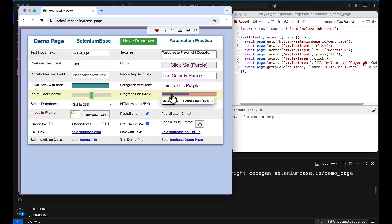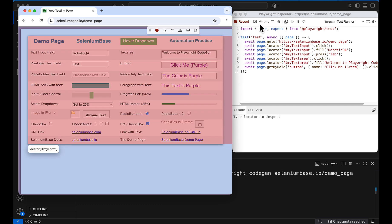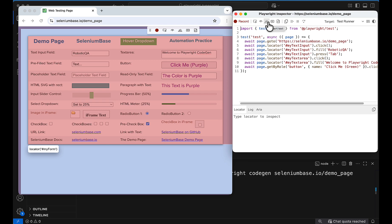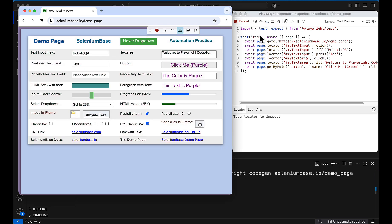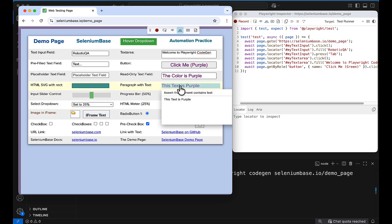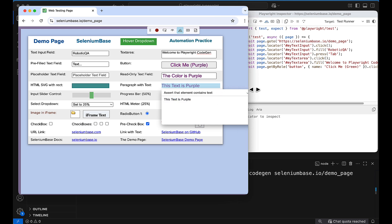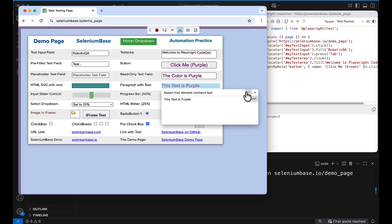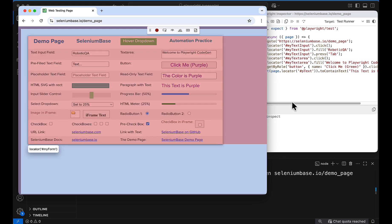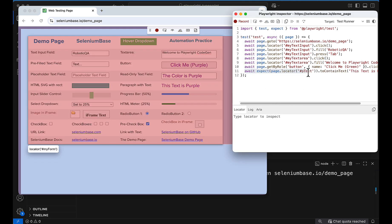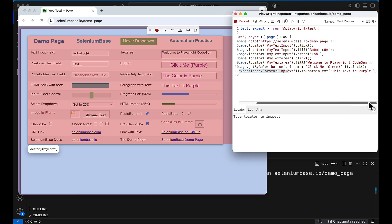Now I want to add an assertion to verify the text. There is an icon — if you hover over it you'll see it says 'Assert Text'. Click on it, select your text, type the expected text, then click the Accept icon on the right side. You'll see the assertion is added: expect(page).toContainText with the expected text.